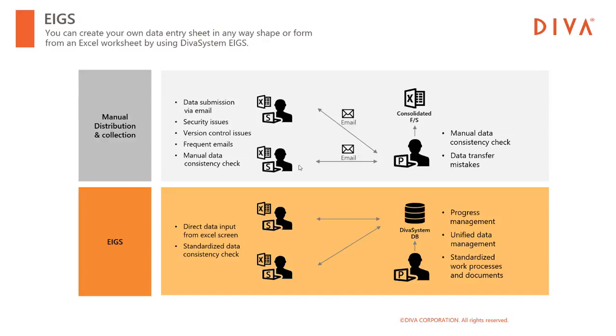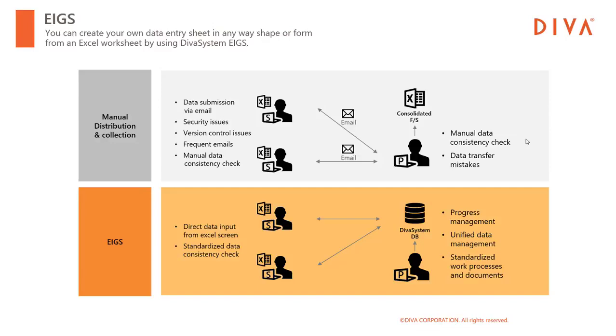There's a higher risk of security issues and version control issues. In addition, it's eating up precious time by frequent emails and a complete manual data check. From the parent company's perspective, after subsidiaries submit the data, the parent company needs to execute the data consistency checks all over again. Even after that, there's always a possibility of human errors while updating the consolidated financial statements manually.